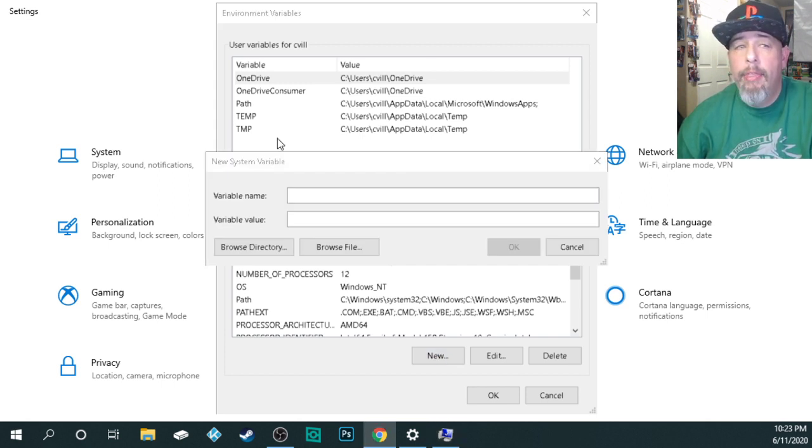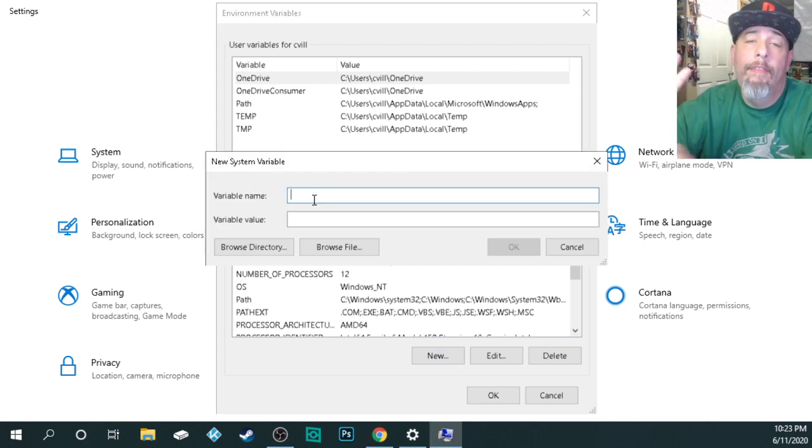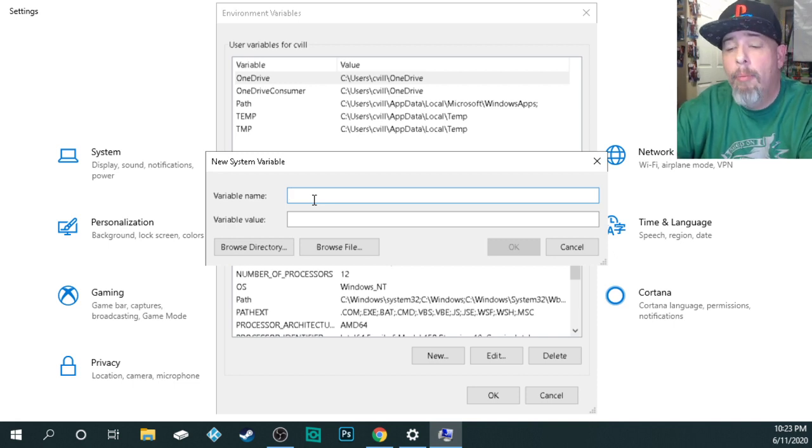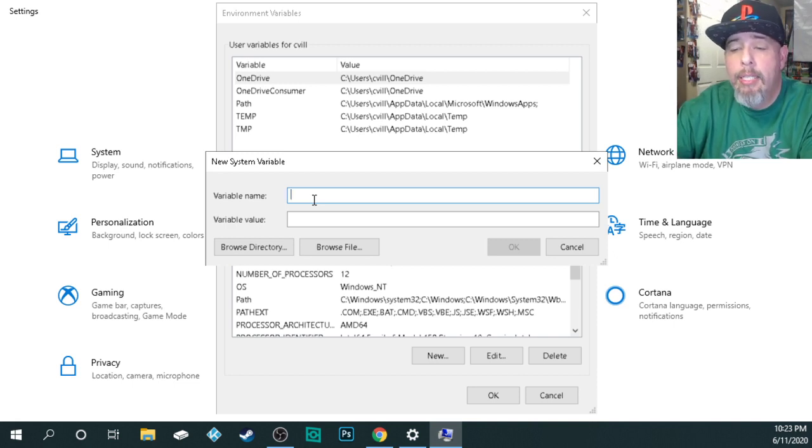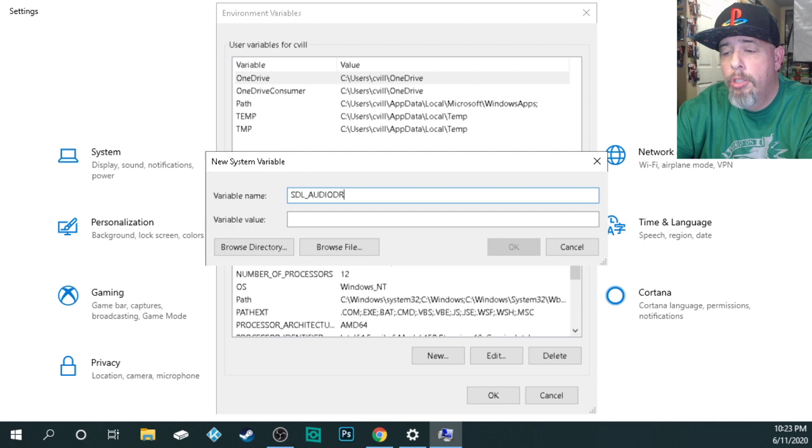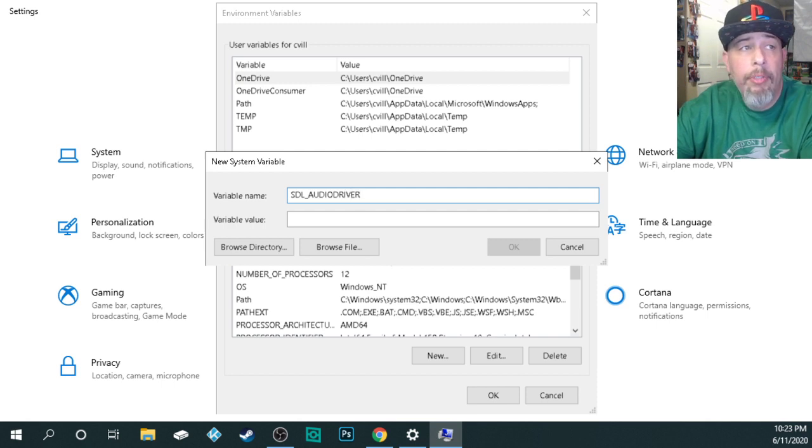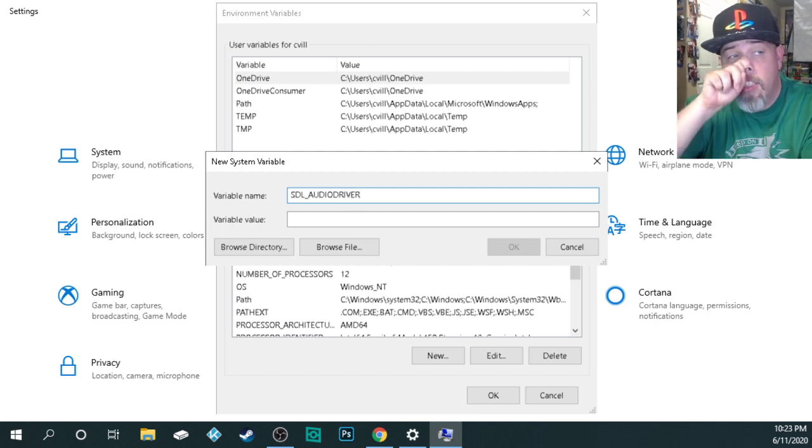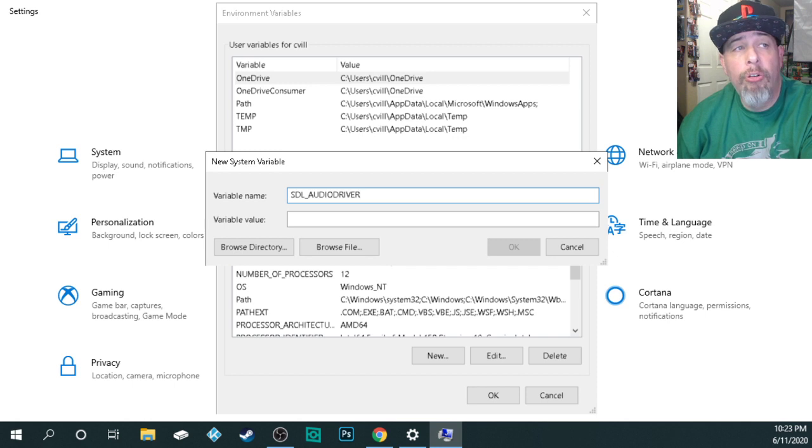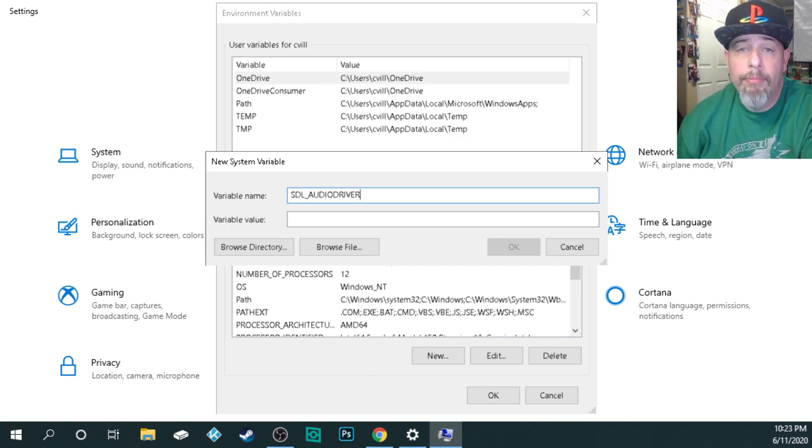And then what you're going to type in as the variable name. Type it exactly how I'm giving it to you. Okay. It's capital S D L underscore audio driver. Okay. Just like that. S D L underscore audio driver. All right.